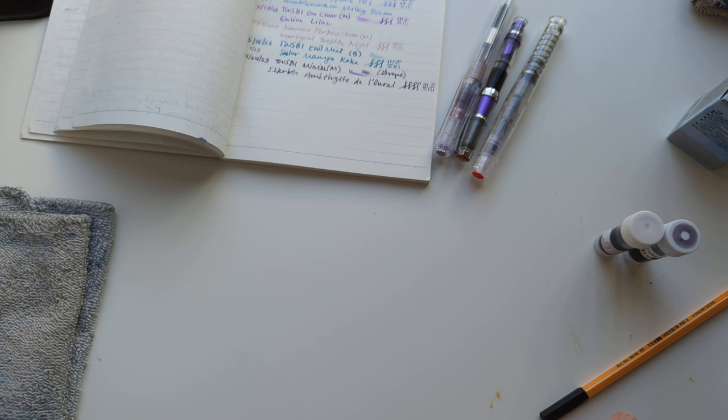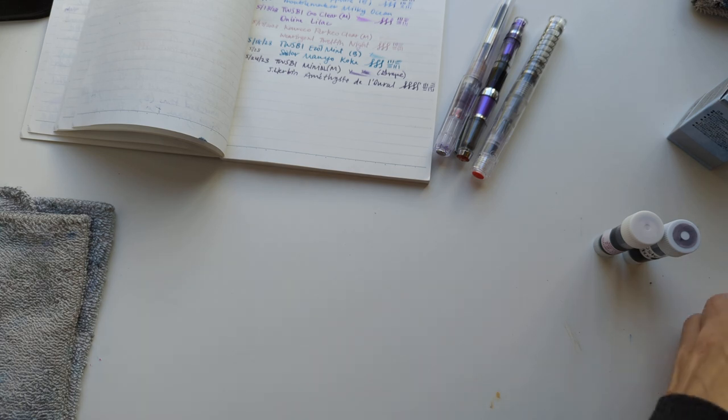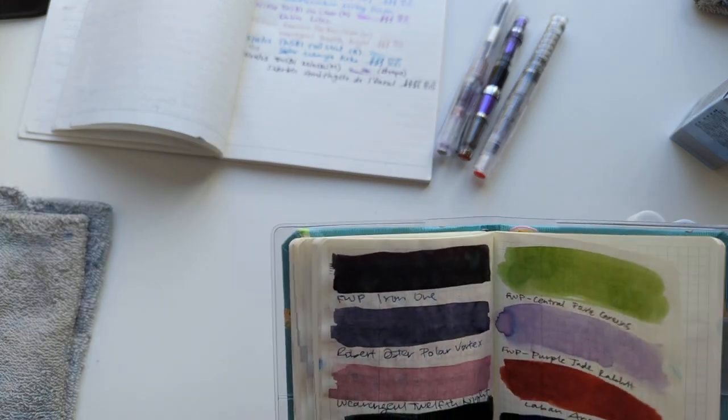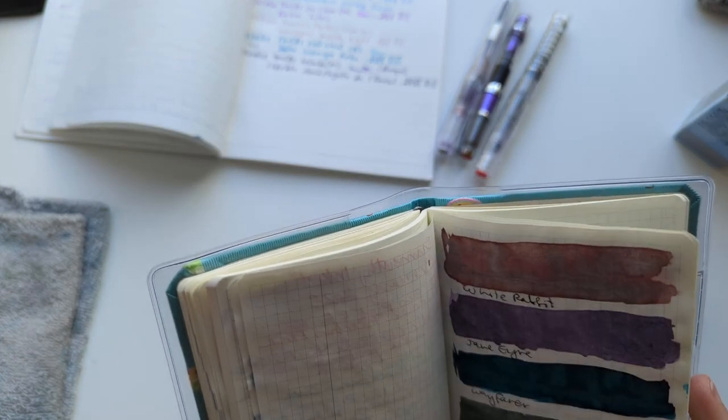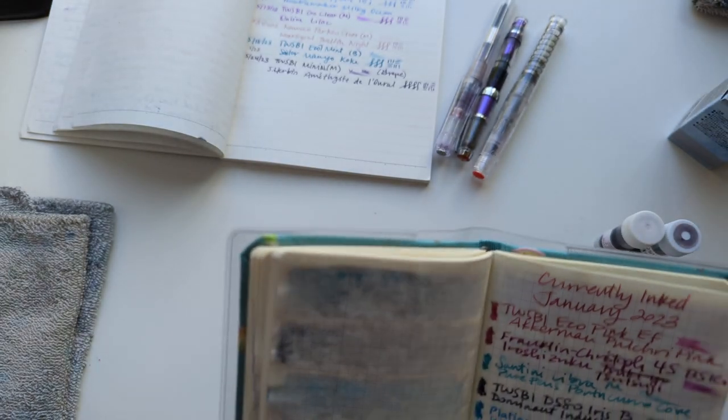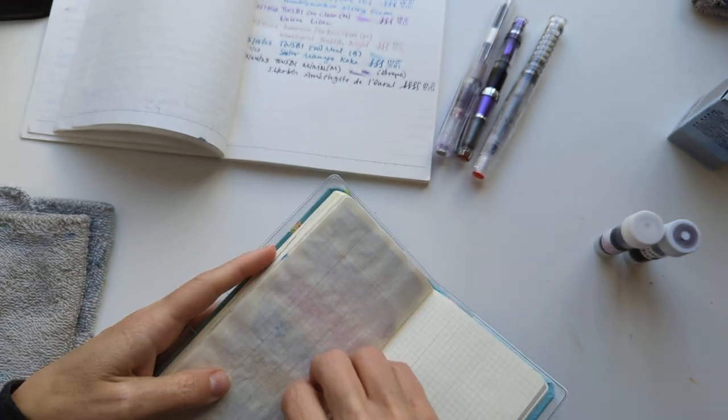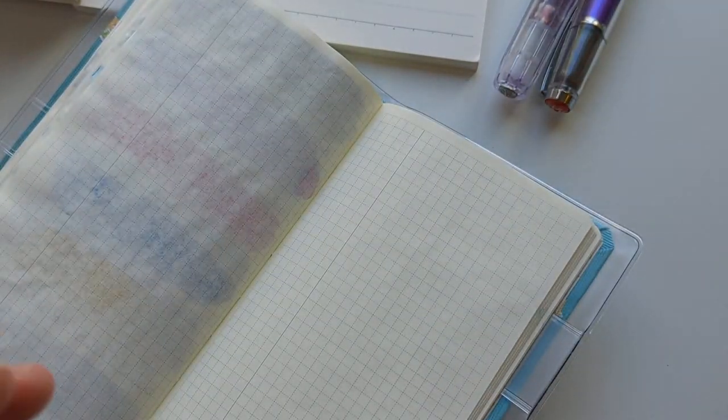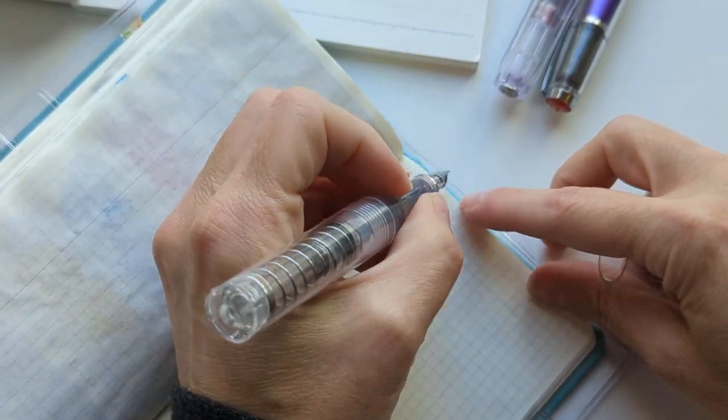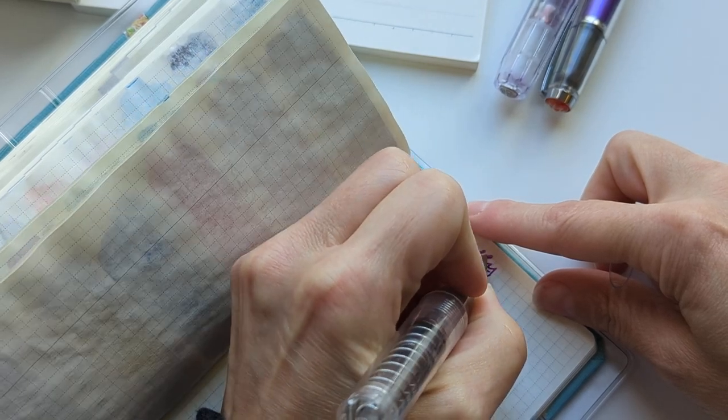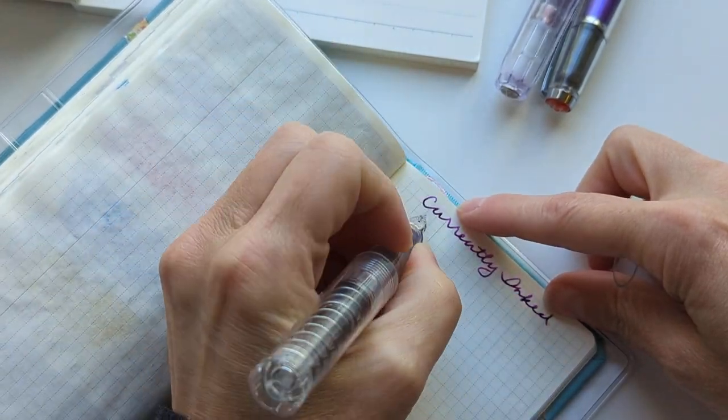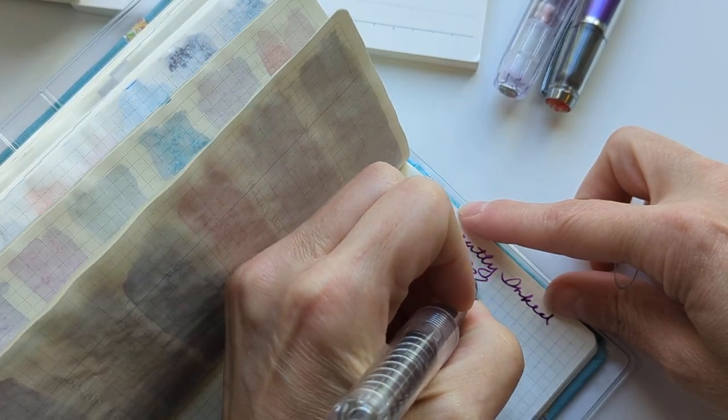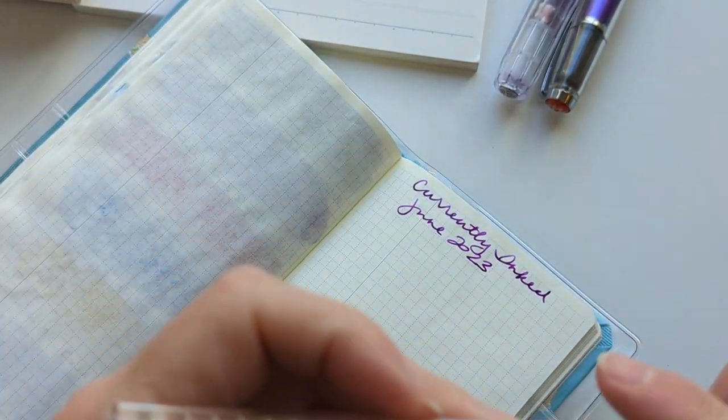Let's get started. I'll bring this closer so we can call this June 2023.